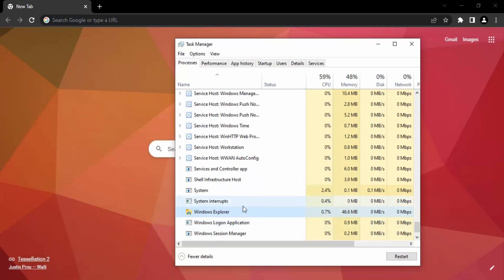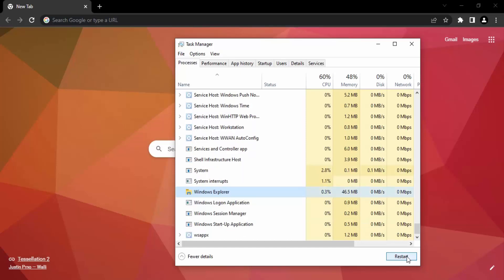Then click on Restart. Once you select on this Restart button, then what will happen is your Windows Explorer process will restart.